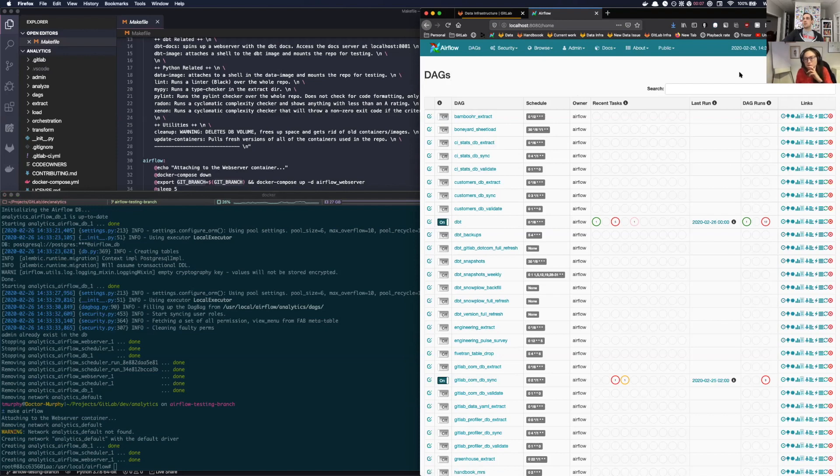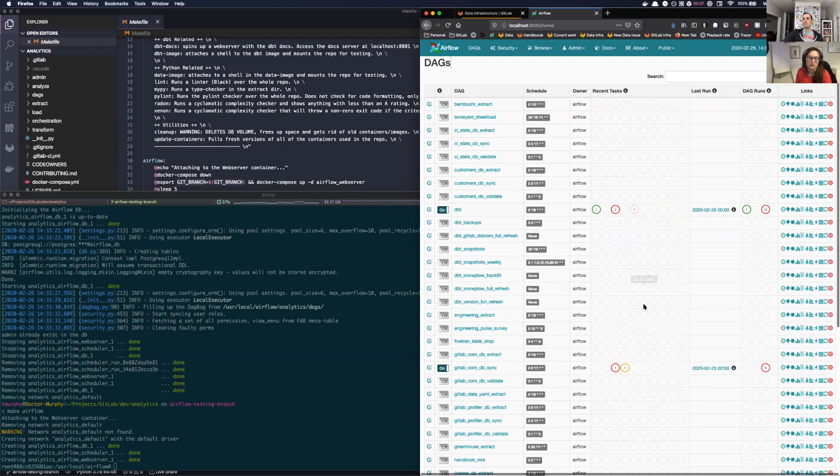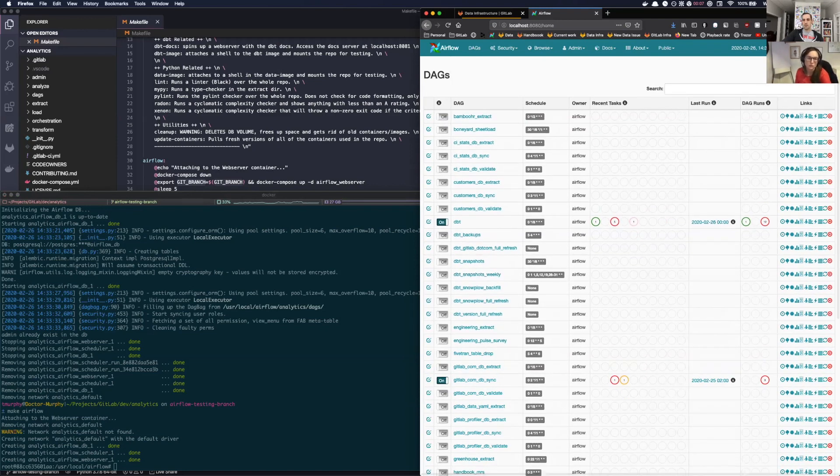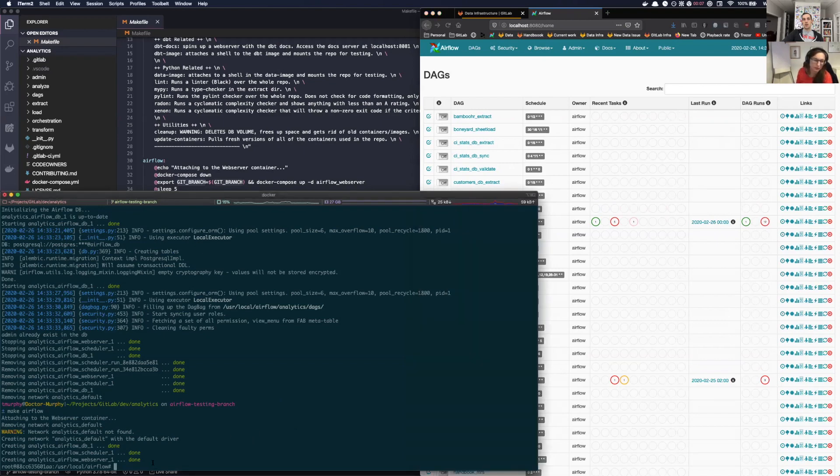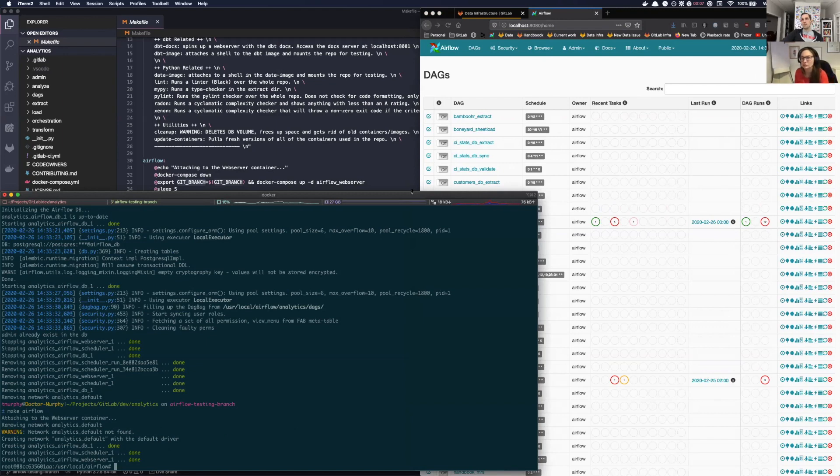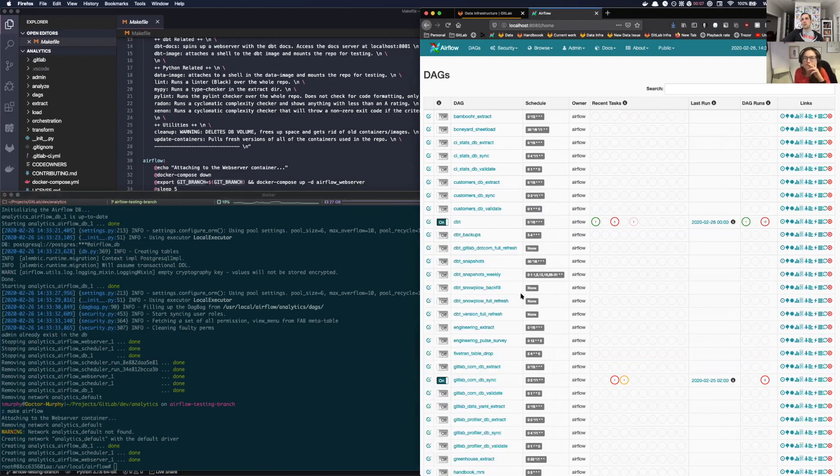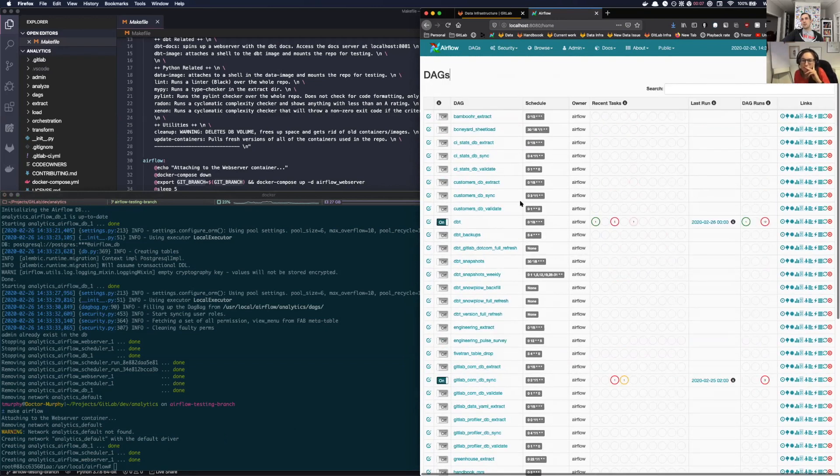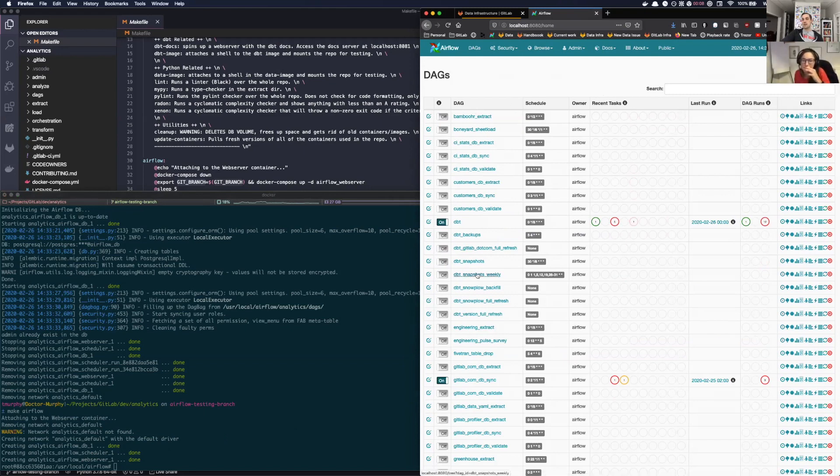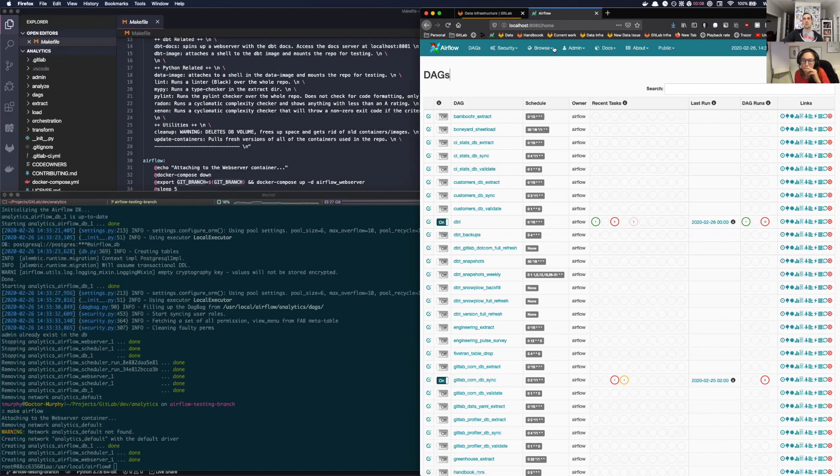Just to clarify, you're now like on the Docker container for Airflow web server? Yeah, this is the web server. And so from here what would happen is like you would just turn on any jobs that you want and they're gonna run in the testing namespace in Kubernetes.